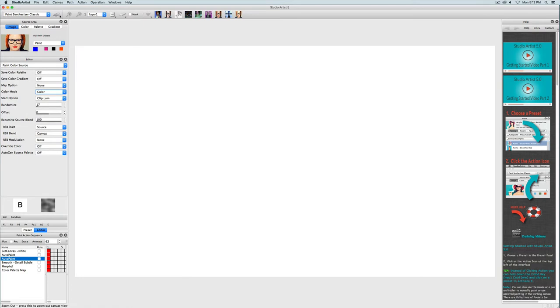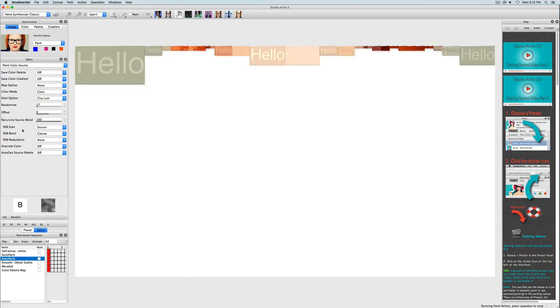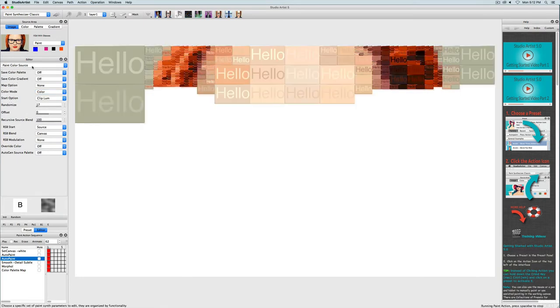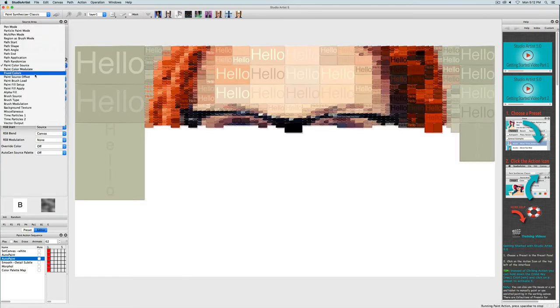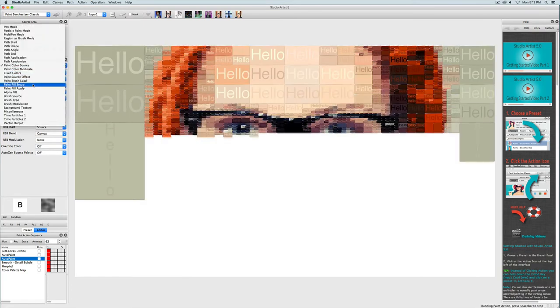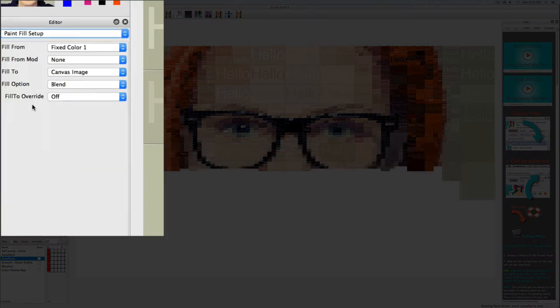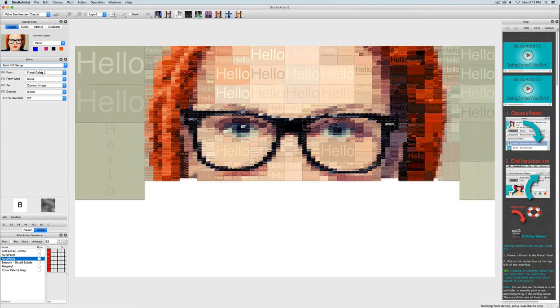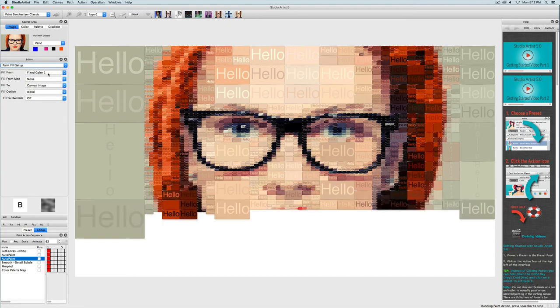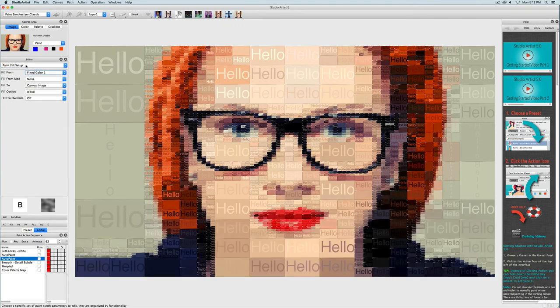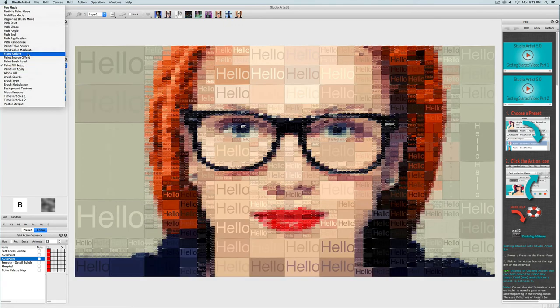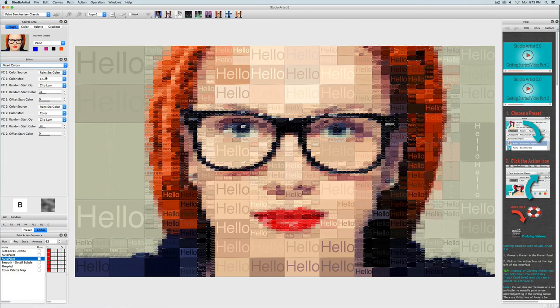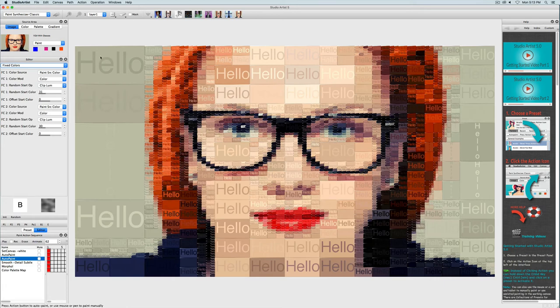Next let's look at the text color. The raster brush, which is the text brush, is getting its coloring from paint fill setup and it's set to fixed color one. So I will go over to the fixed colors panel to see what it's set to. So fixed color one here is also set up to the source color but it has a little luminance randomization so it pops a little. I'm going to change this to a few other options just to show you.